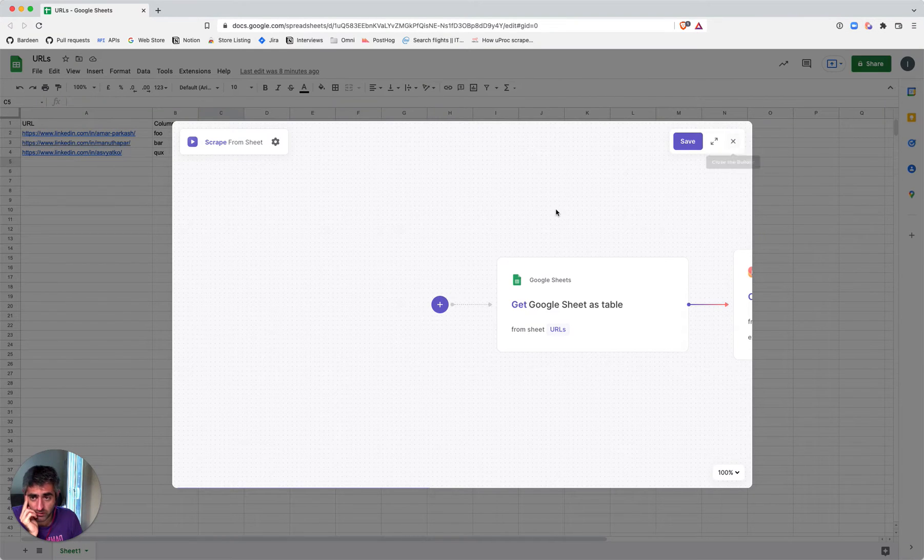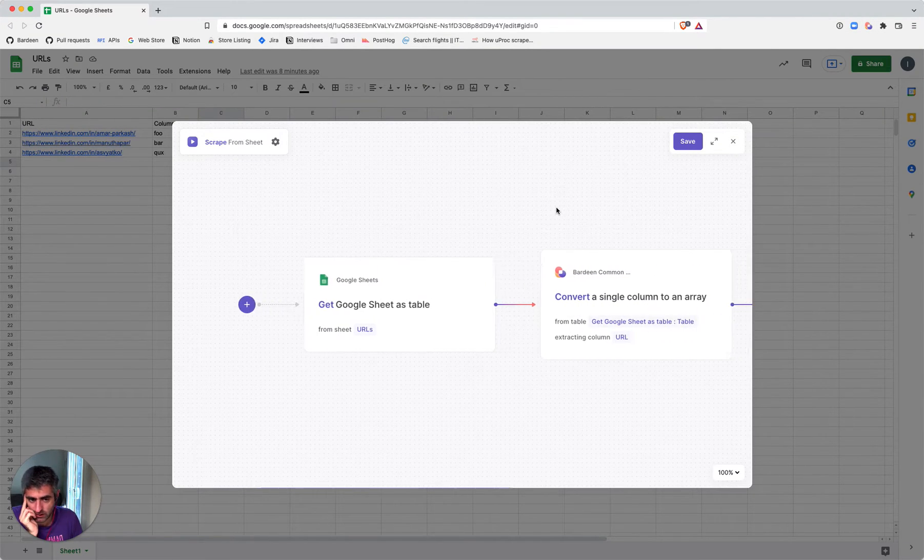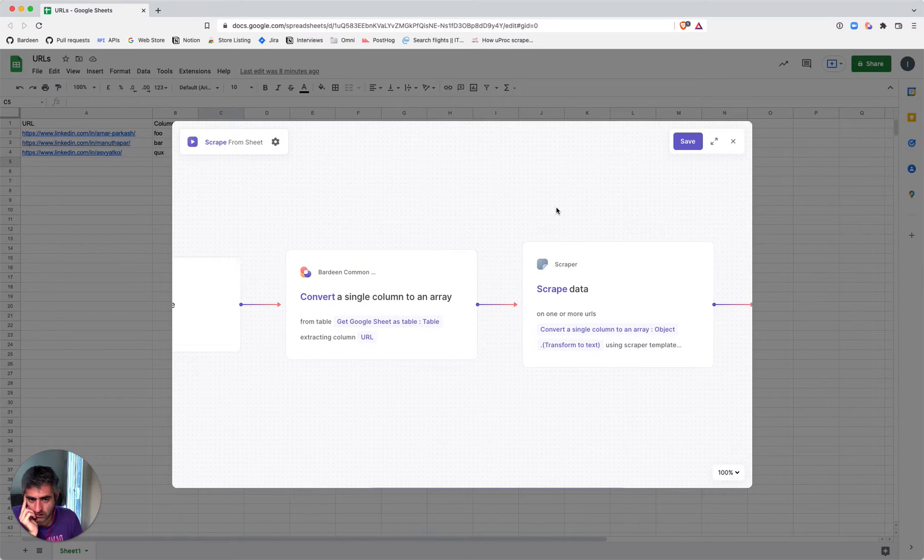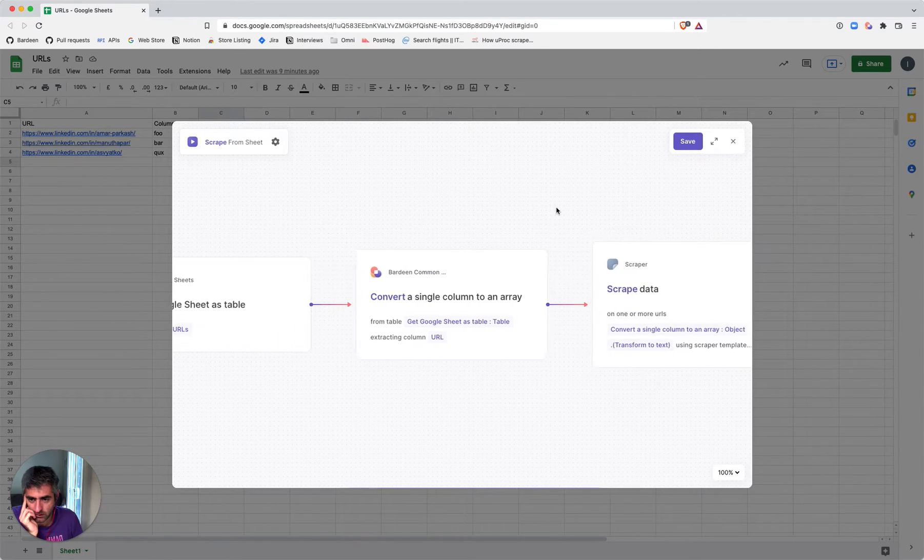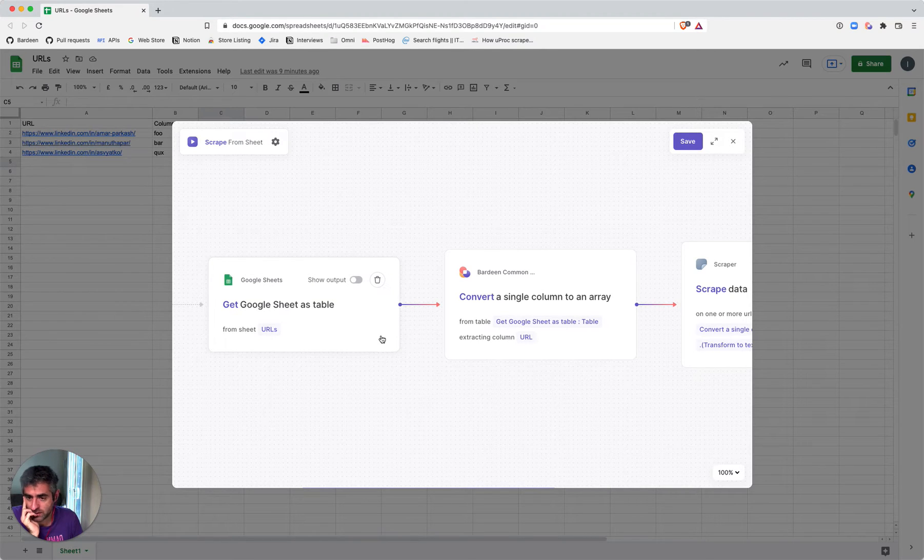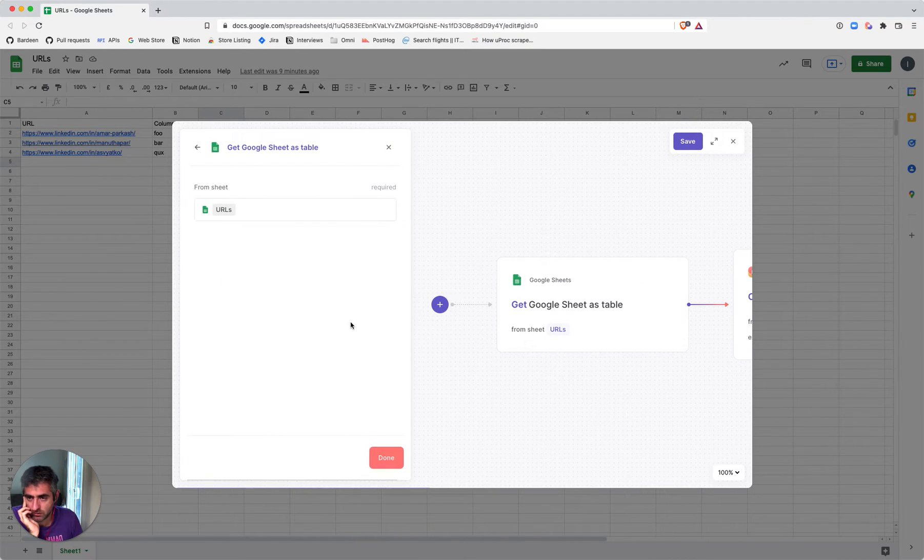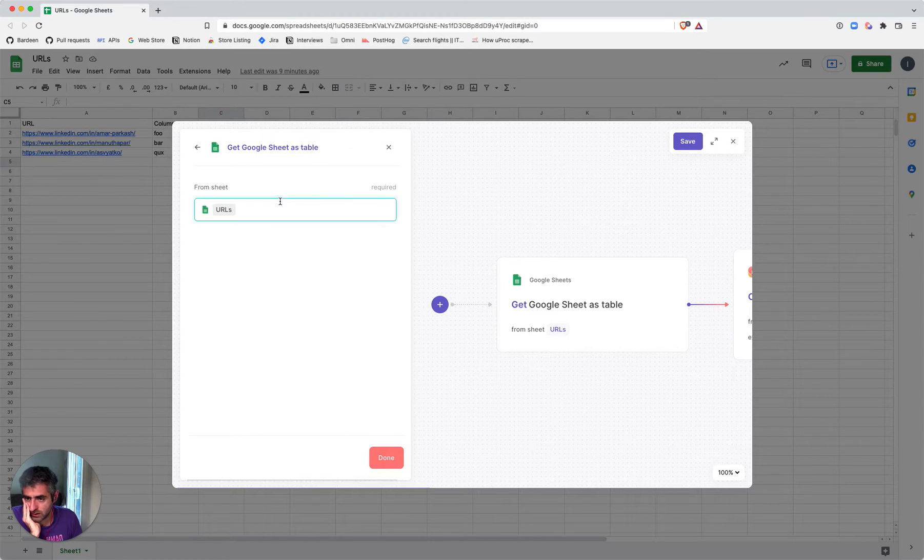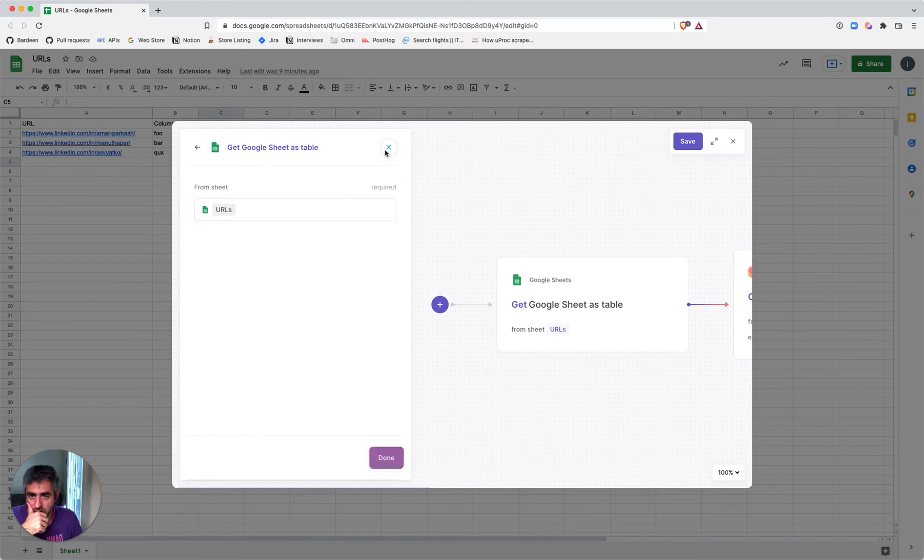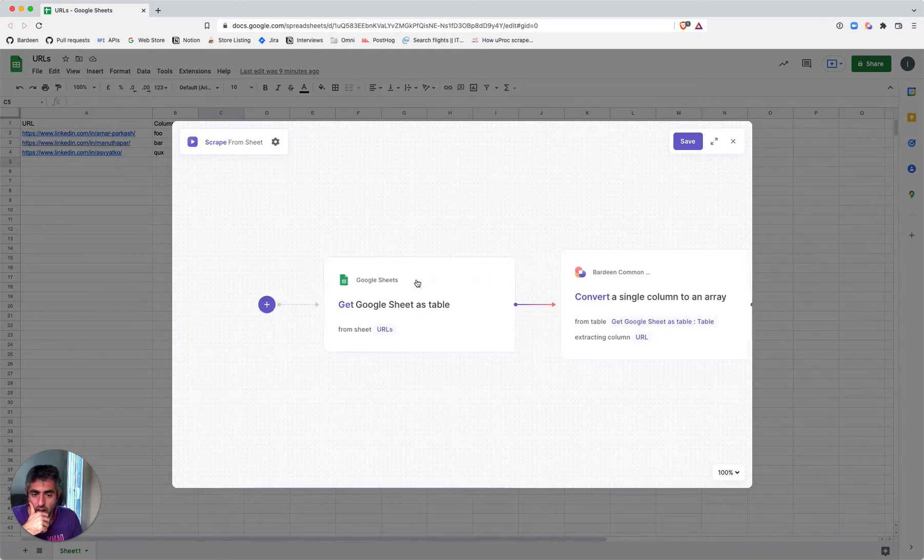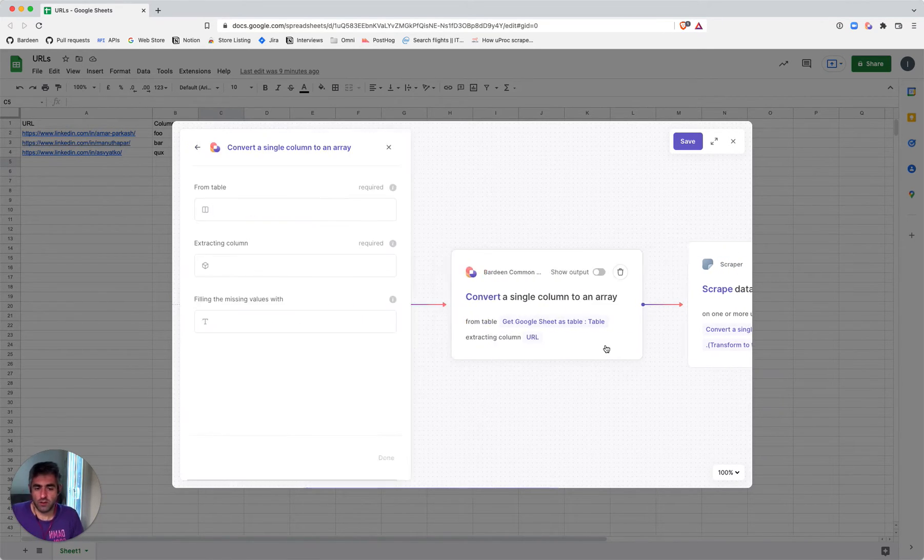It's three commands. The first command is to get all the values from the spreadsheet, and that's called 'Get Google Sheet as a Table.' This will return the entire table from the spreadsheet.